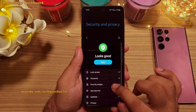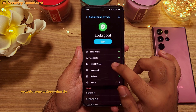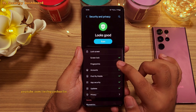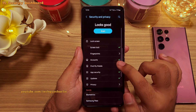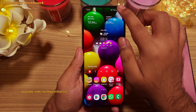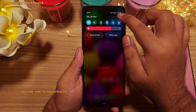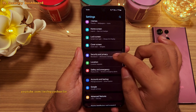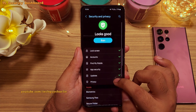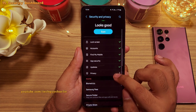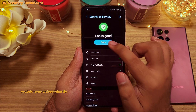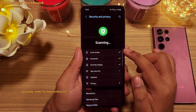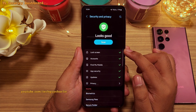They've also added a new security dashboard which consolidates all of the settings related to security in one place. You can find this feature by going into settings, then security and privacy. This dashboard will tell you if there are any weaknesses when it comes to the security of your smartphone. Extremely useful feature.